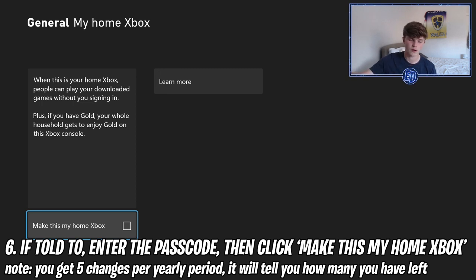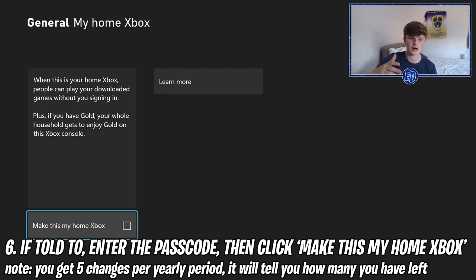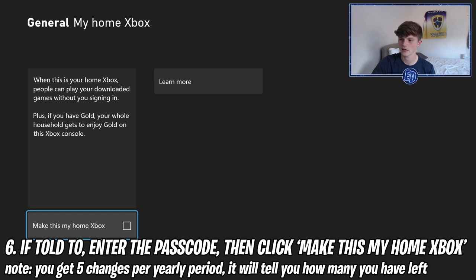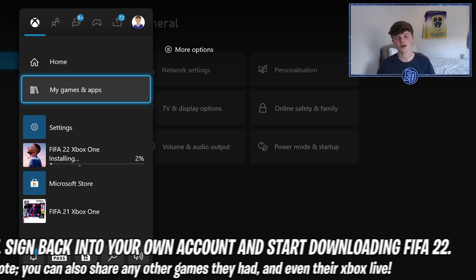Just to note: you also have five changes per year for this setting. So if I click it now, I'd have four more changes available for the year. That's step six done.